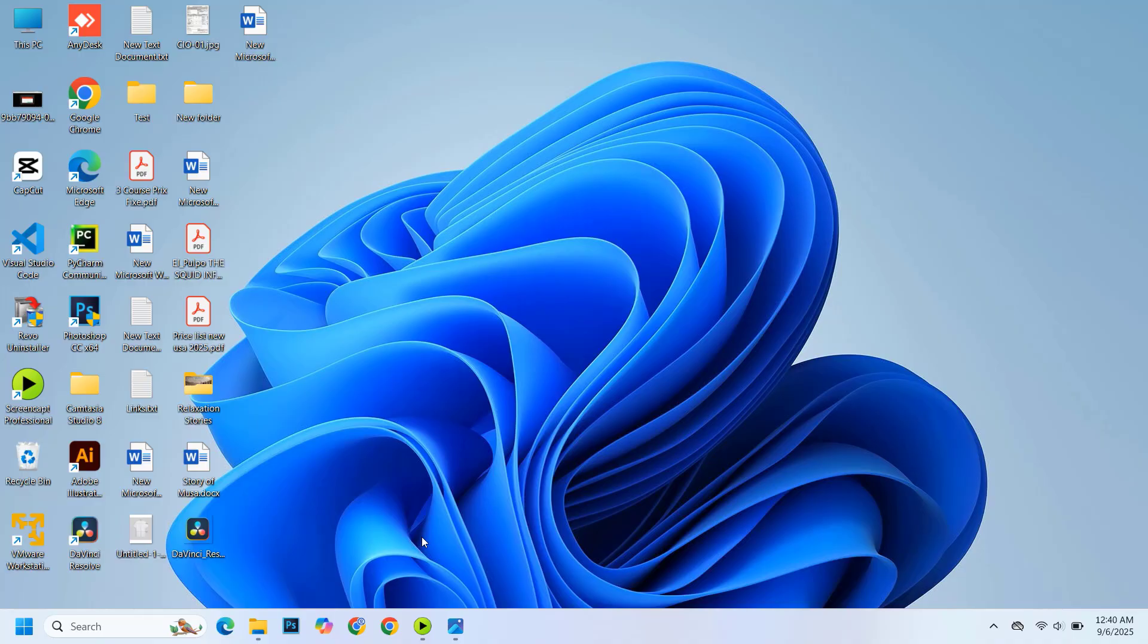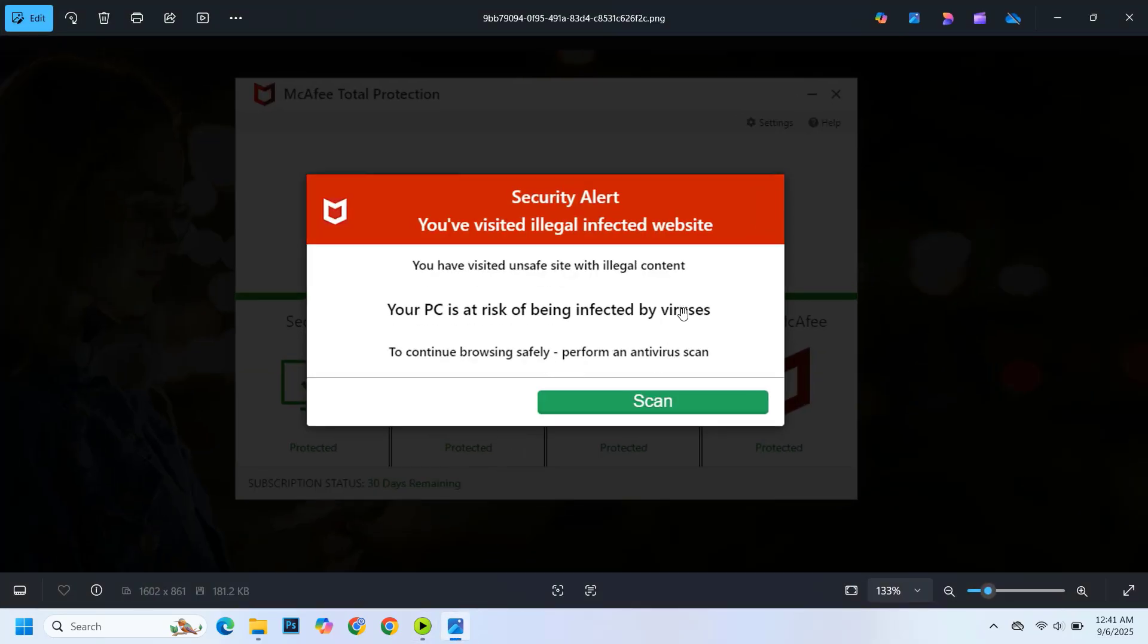A couple of days ago, I was helping out a friend who called me in a panic. He kept getting these McAfee pop-ups saying his subscription had expired and that his computer was infected. The messages were popping up again and again, and no matter what he did, they just wouldn't go away.